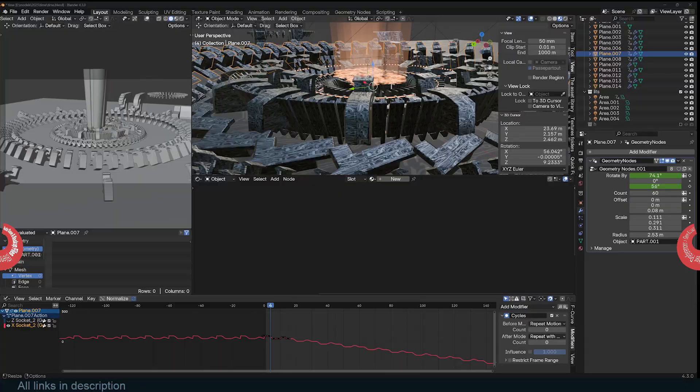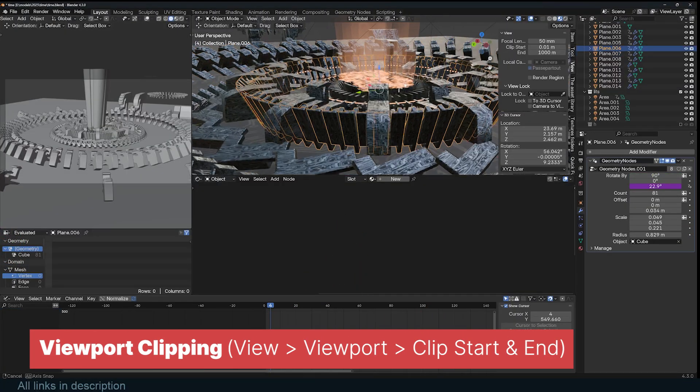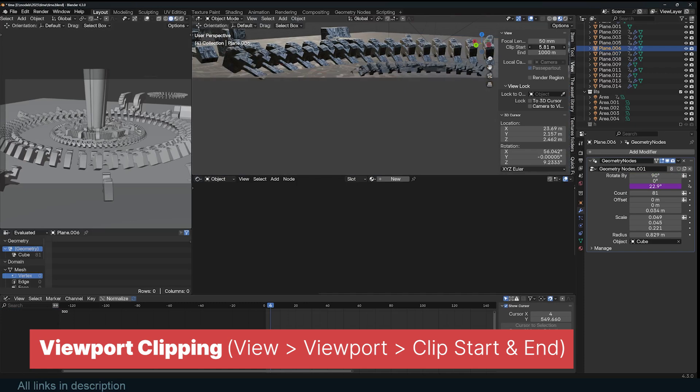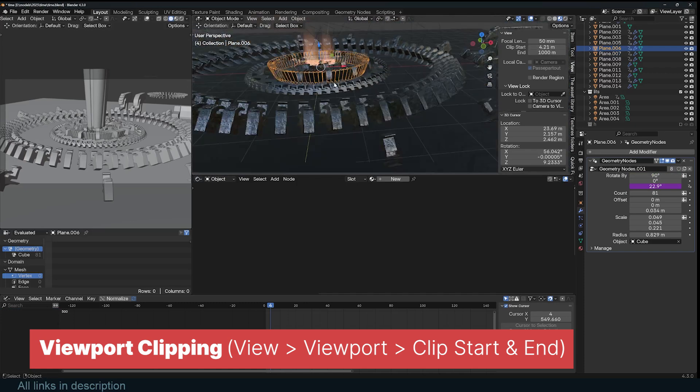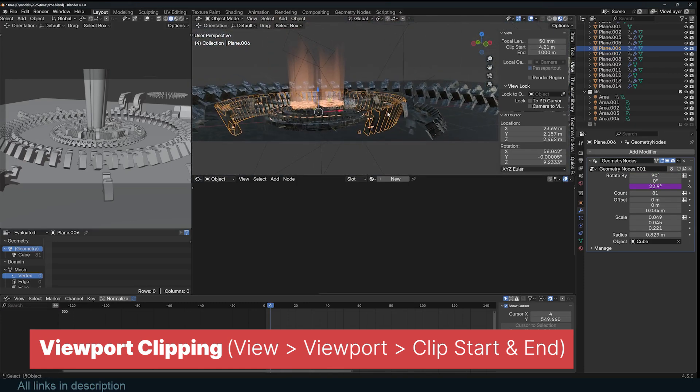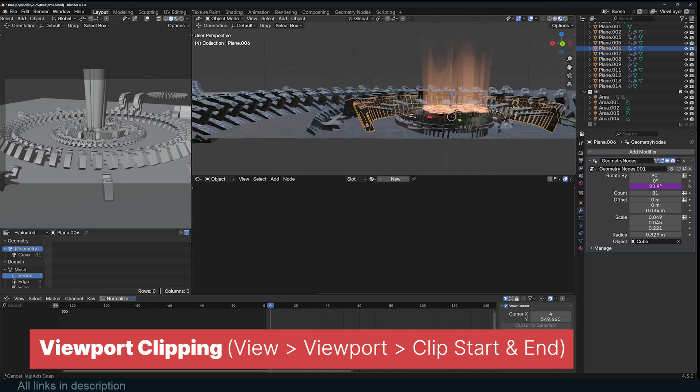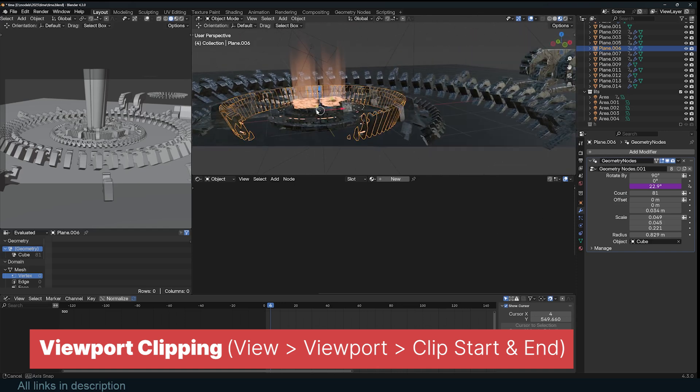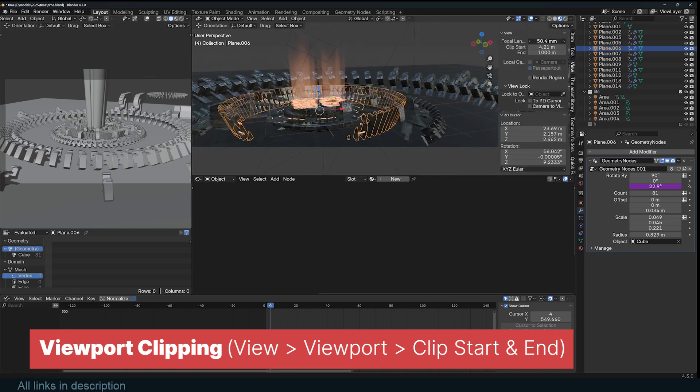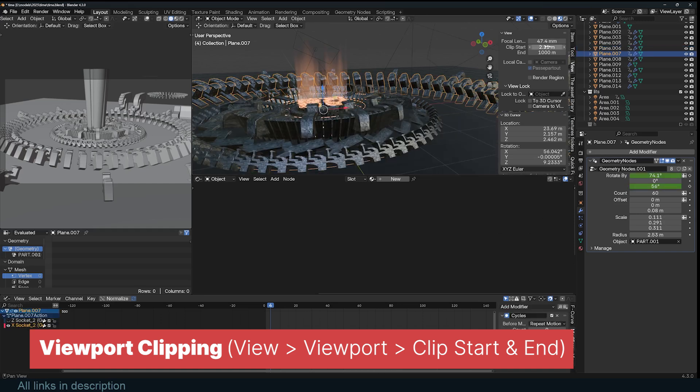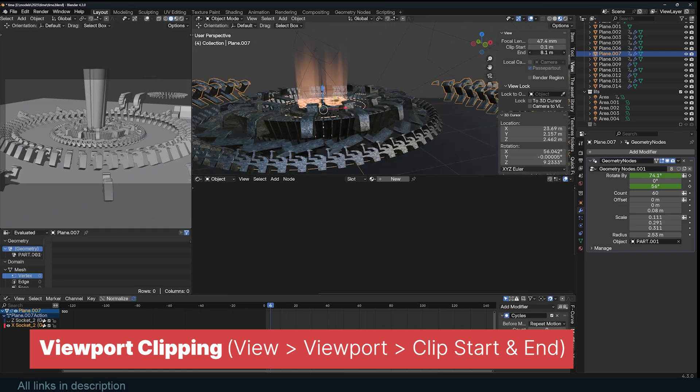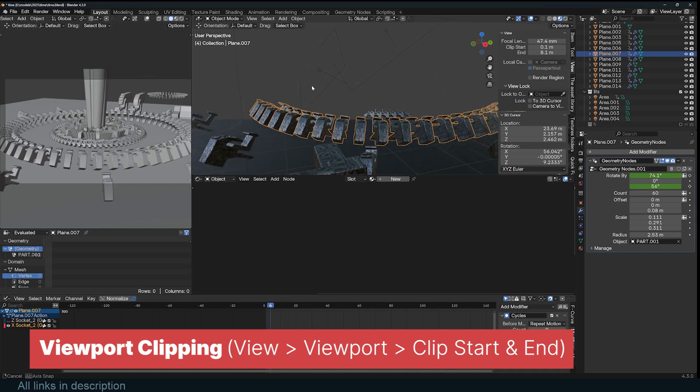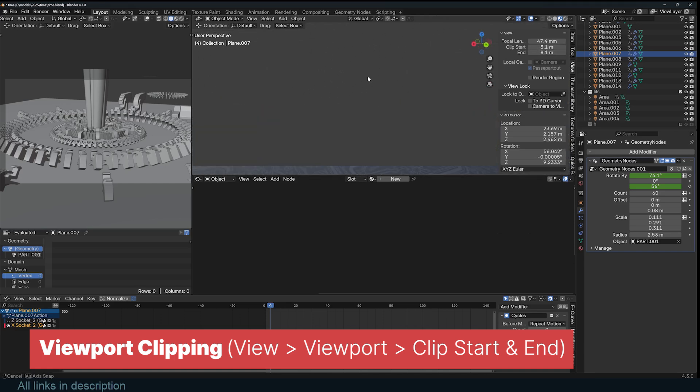If you ever find parts of your scene getting cut off in the viewport or camera view, it's likely due to the Clip Start or Clip End settings. These control the minimum and maximum distances at which objects are visible in the viewport or render. If Clip Start is set too high, objects close to the camera may disappear. If Clip End is too low, distant objects might vanish unexpectedly. To fix this, go to the View panel, shortcut N in the 3D viewport, and adjust the Clip Start and Clip End values under the View tab.